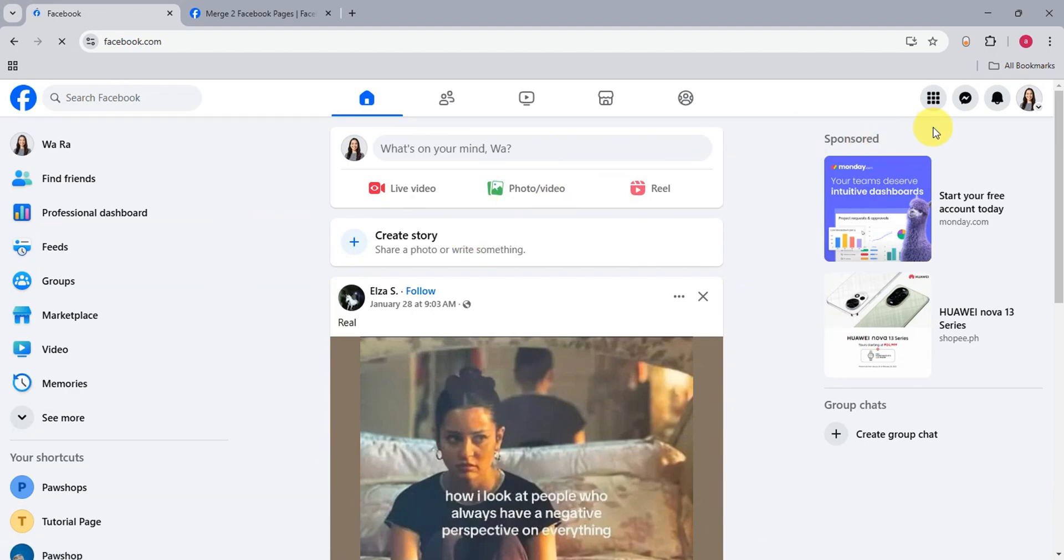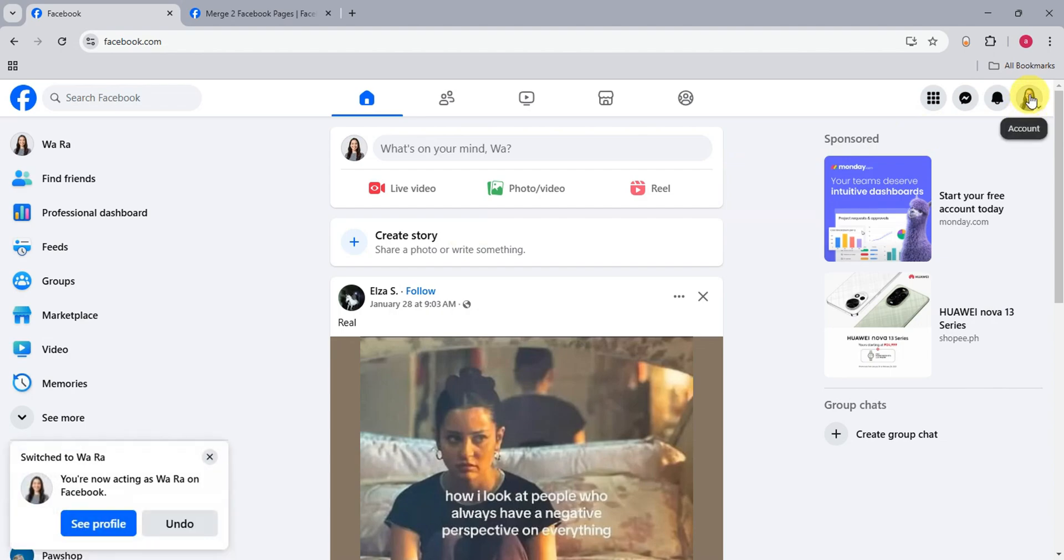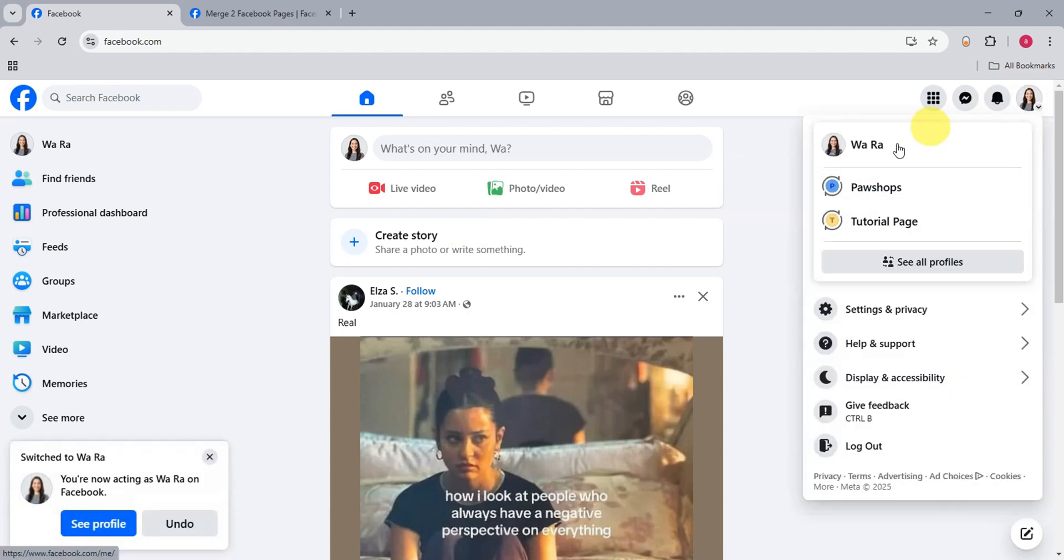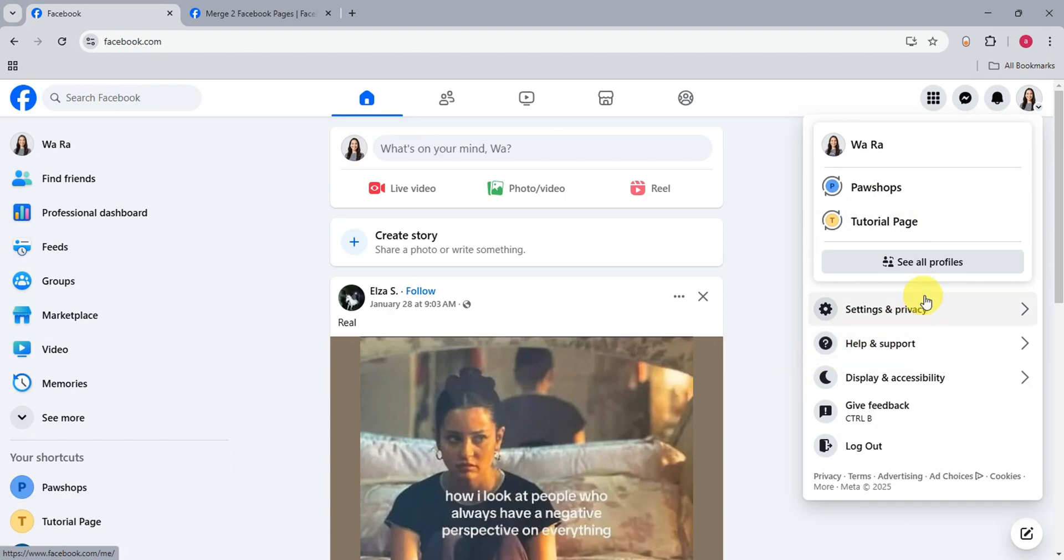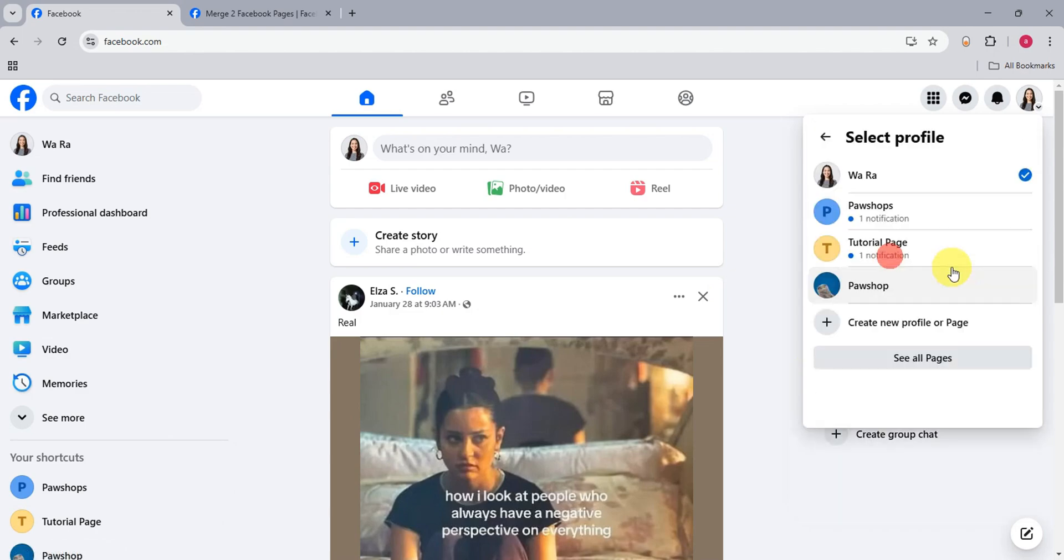Right after that, just switch to the Facebook page that you want to merge. Let's click here on the top right corner of the screen. I have here the two pages that I have on my account. Actually I have three pages here. If you have a lot of pages as well on your end, to view all the pages, click on see all profiles.